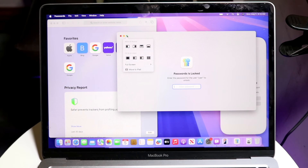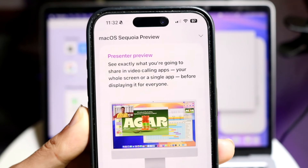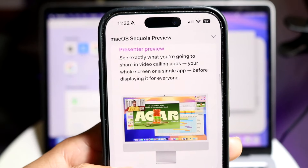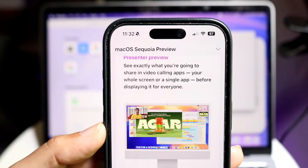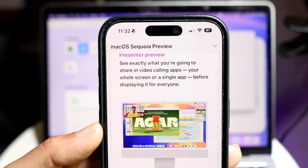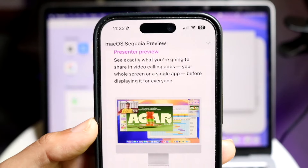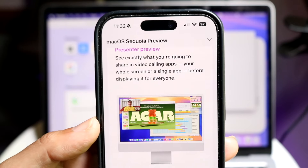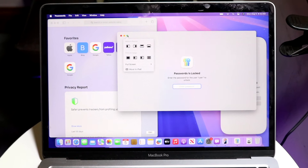We also have a cool new feature called Presenter Preview. Whenever you go through and present something to an audience on your Mac, it will now let you see exactly what you're going to present before you actually share it. So you can make sure you're not accidentally sharing something sensitive or inappropriate — macOS Sequoia gives you that preview capability before you actually share.